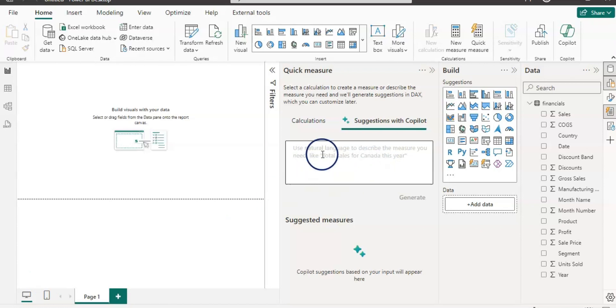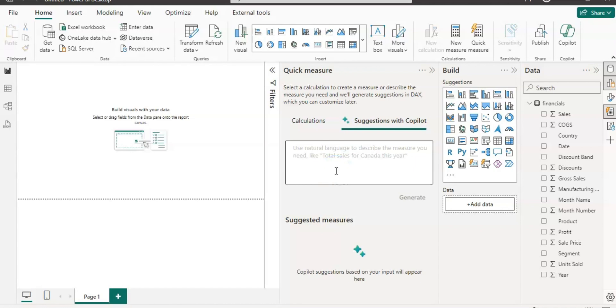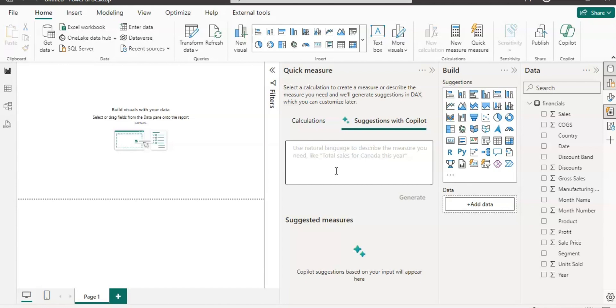Now you can use this feature to create measures using natural English language. The calculation can be any kind of aggregation, count of rows, aggregate per category, per product, etc. You can carry out any mathematical operation, selected value kind of calculations. You can use logical conditions with this. You can use text operations, time intelligence functions, relative time. You can also use top and filtered values and any of those kinds of calculations using quick measure suggestions.